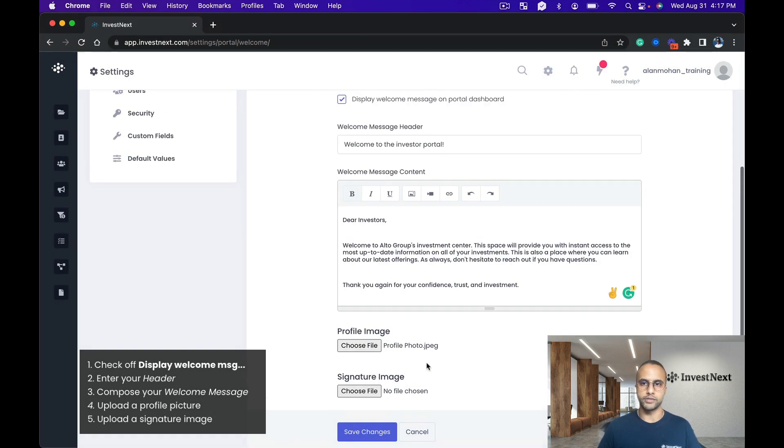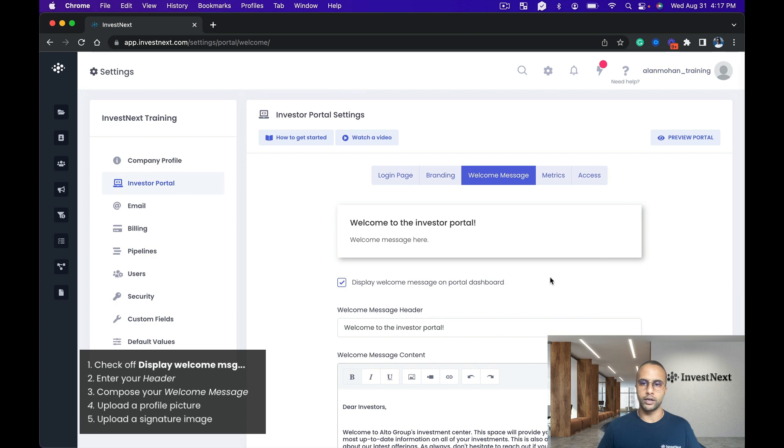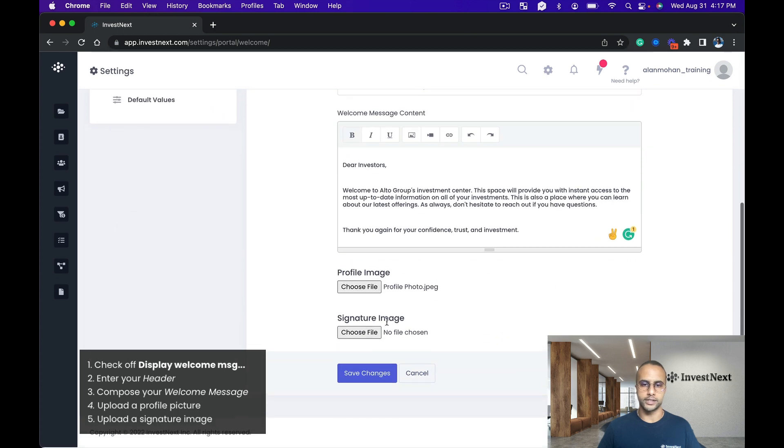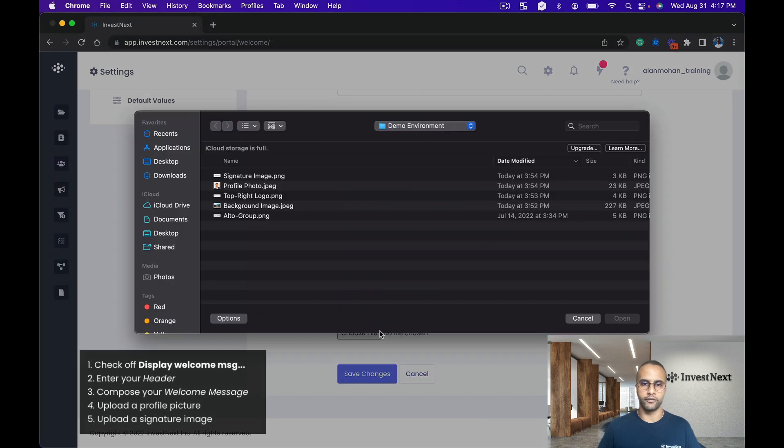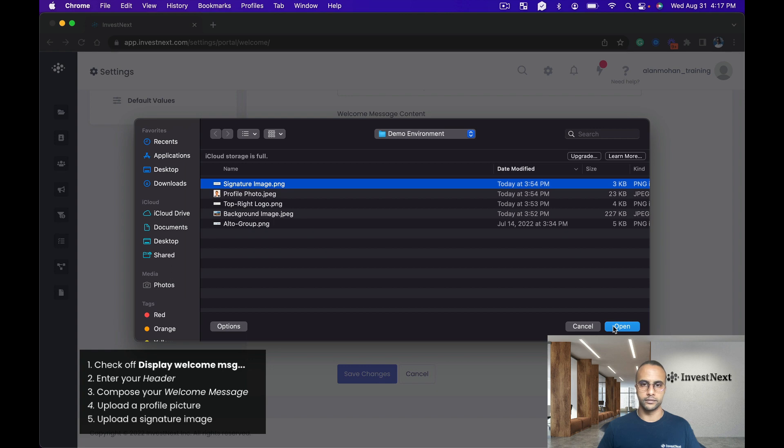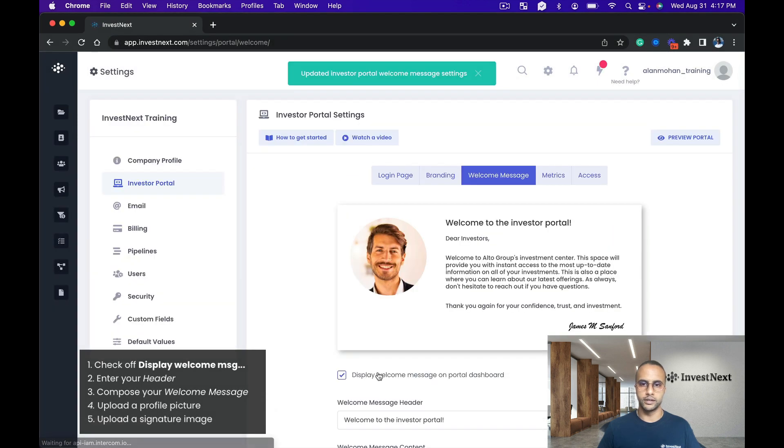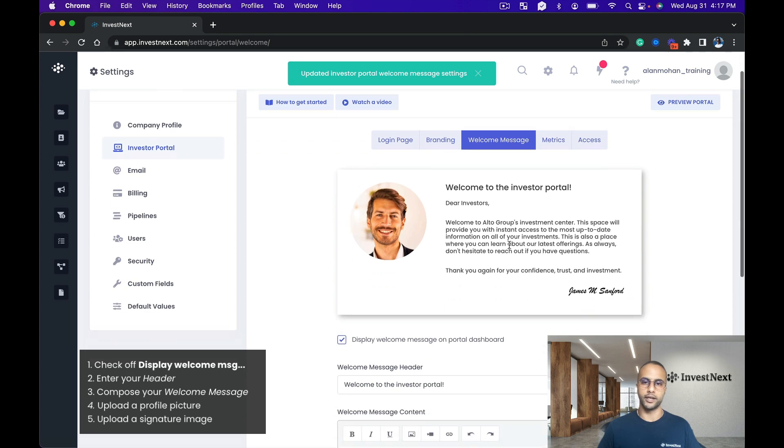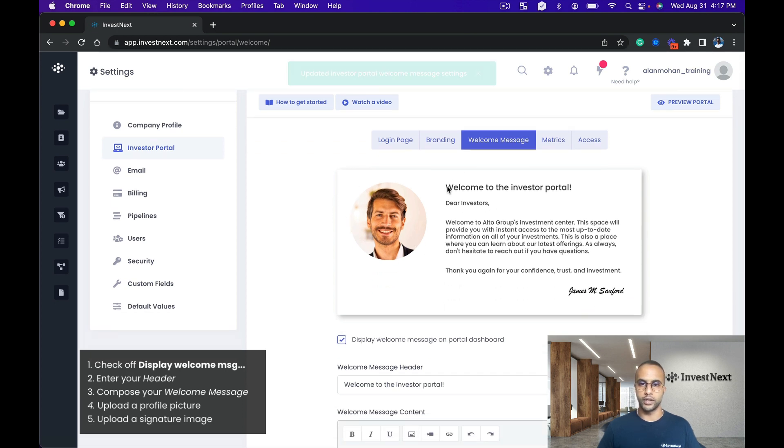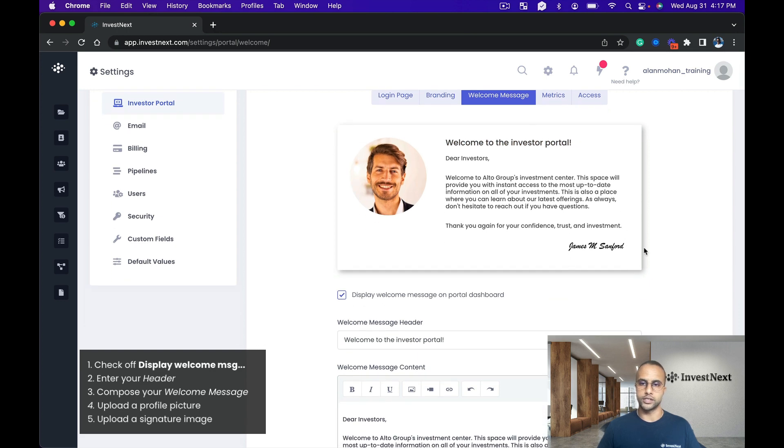And then I can also have a signature image which is going to appear down on the bottom right hand side of my welcome message. Save changes, and we have our profile picture right here, nice bold letters of 'welcome to the investor portal,' and then a little welcome message along with the signature in the bottom right.